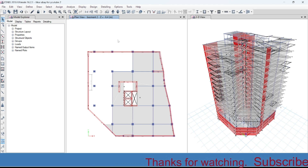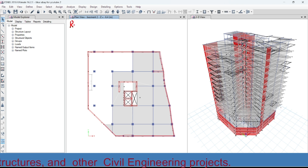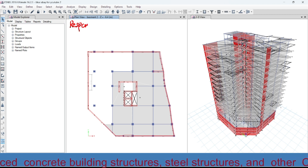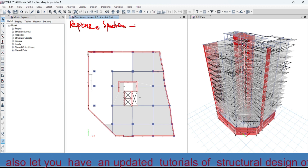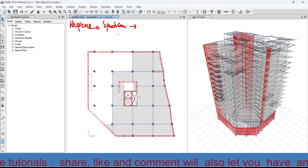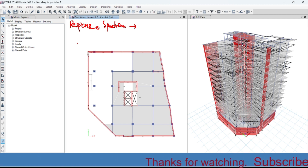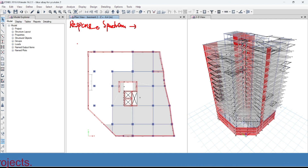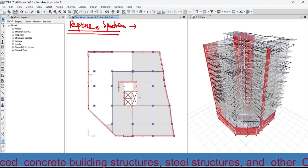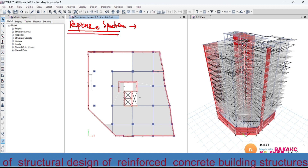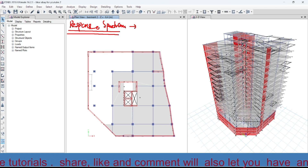Now let's start. What is a response spectrum? A response spectrum is nothing but the determination of the peak or the maximum response of the structure when the dynamic load or the seismic load is applied to the structure. In order to show the responses of the structure against the seismic action, we need to use the response spectrum curve.